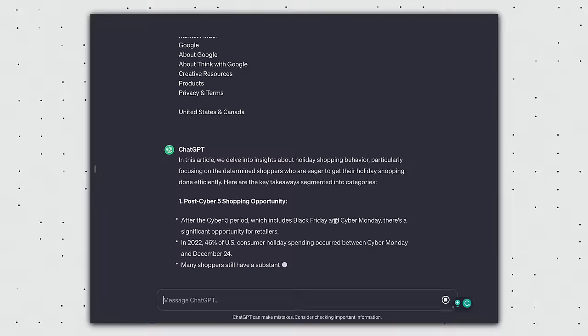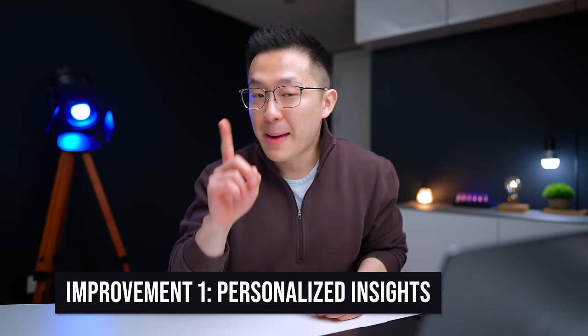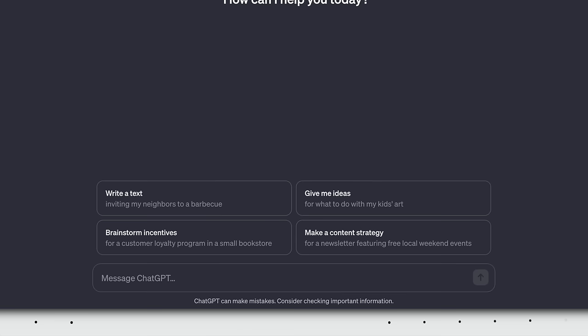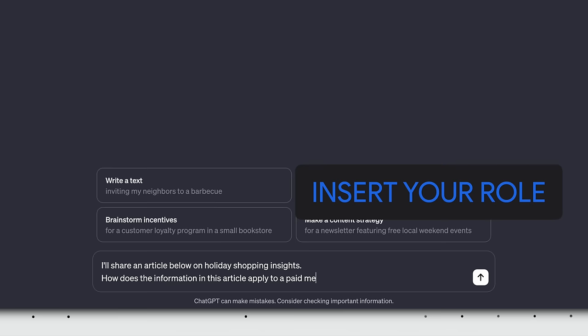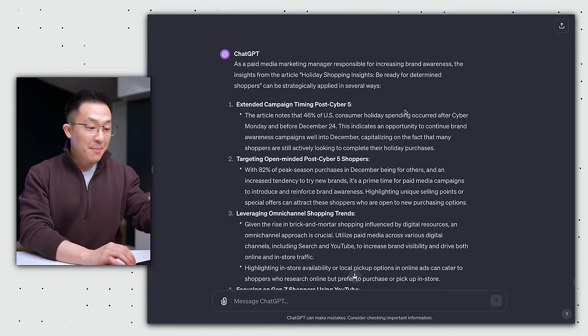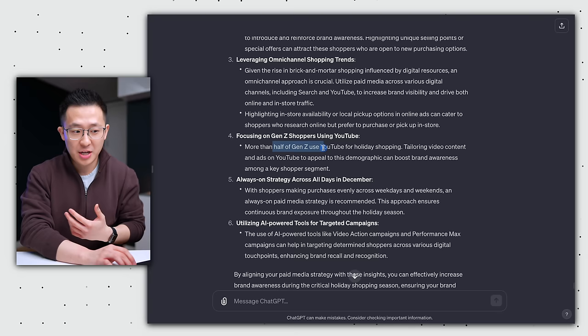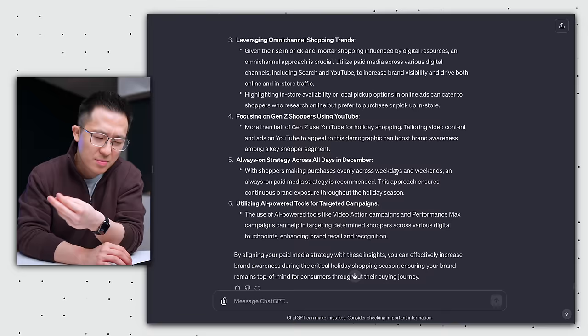But there are two small changes you can make to get exponentially better outputs. First, to get personalized insights that are specific to you, try this. I'll share an article below on holiday shopping insights. How does the information in this article apply to a, insert your role, paid media marketing manager responsible for increasing brand awareness? Here's the article. And you paste the article. I'm now provided with actionable next steps, like focusing on Gen Z shoppers using YouTube, because more than half of Gen Z use YouTube for holiday shopping. Wow, I guess that's not too surprising.